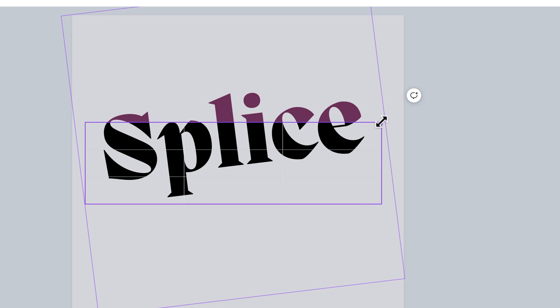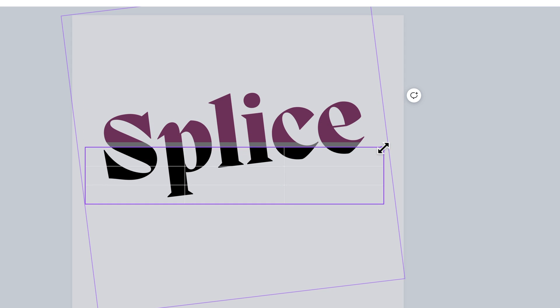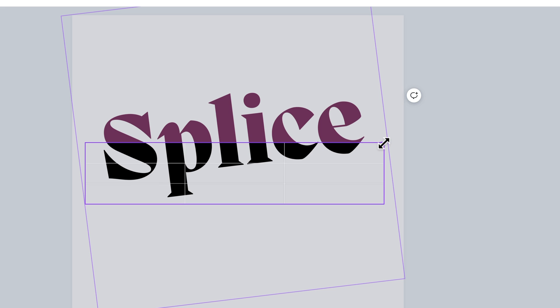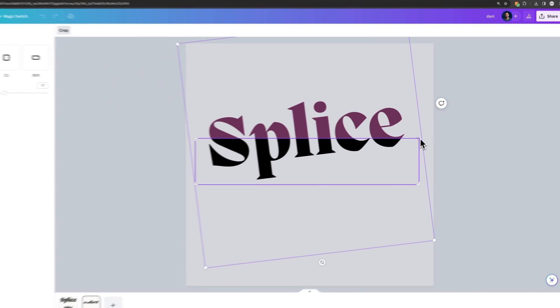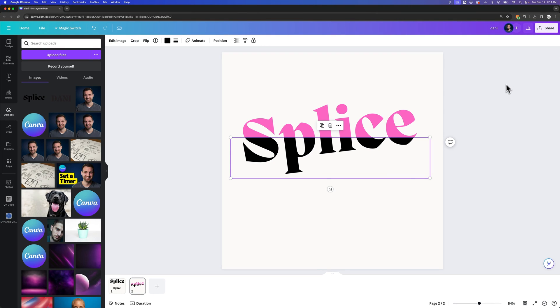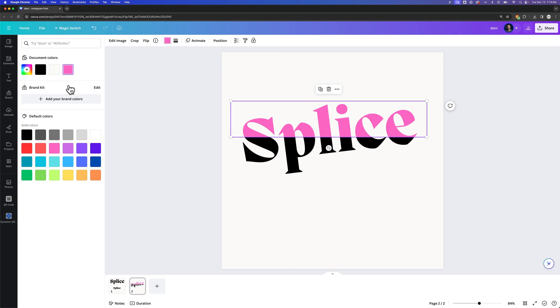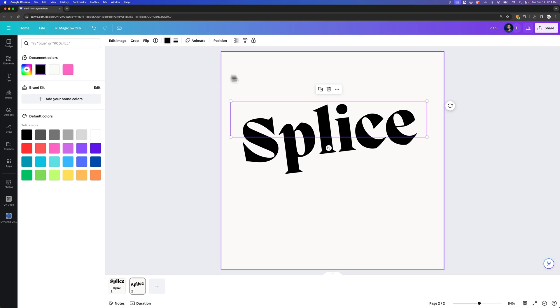And you'll start to see that there is the pink version behind it, and so we want to line that up with the end of the pink version and let go. Now when we click off, we'll have this sort of spliced text. We've got pink on top, we can change that to whatever color we want, so we'll change it back to black.